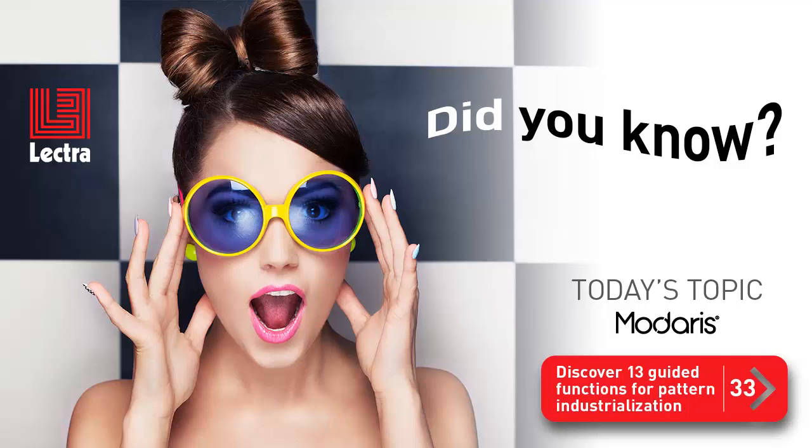Hello! It's time to find out more about Modaris again. Today we are going to discover 13 guided functions for pattern industrialization.